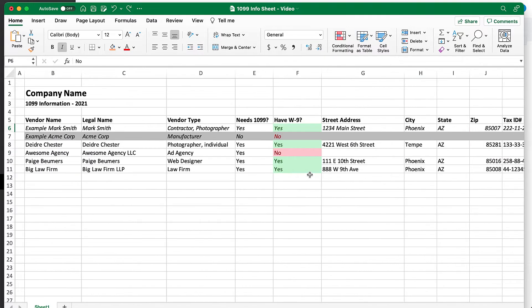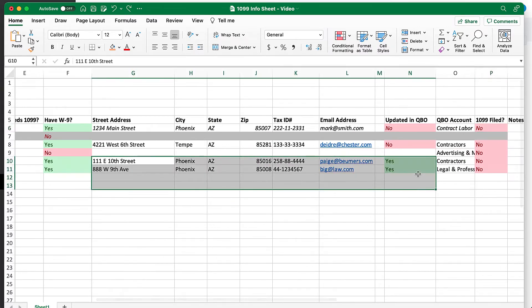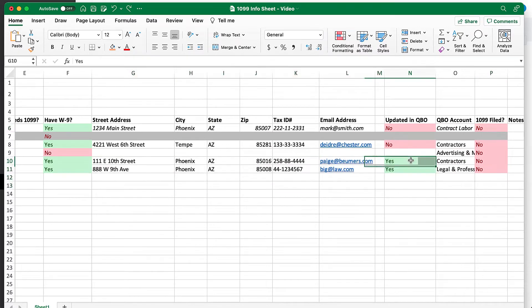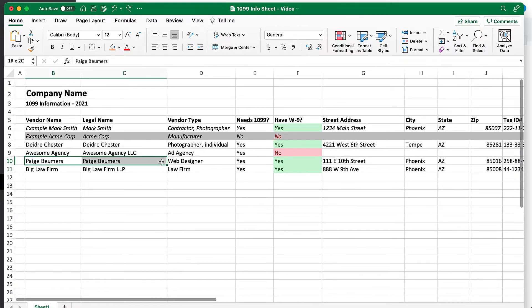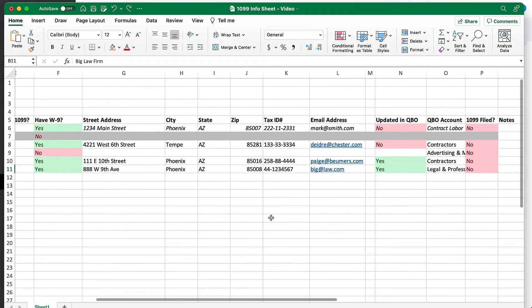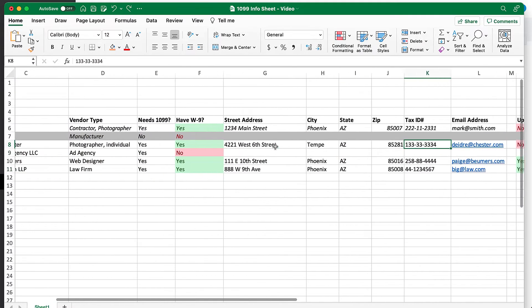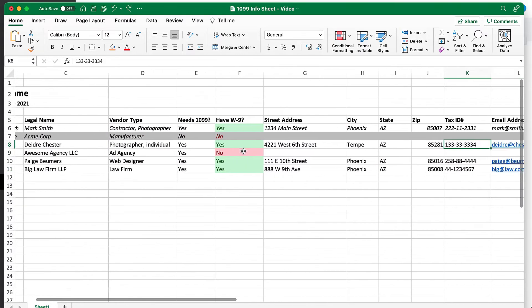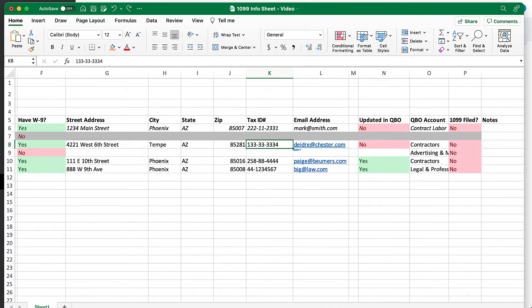So looking through here, I can see that I've already entered the vendor information for these last two vendors. This is an individual who is a web designer and then our law firm. But I have not entered all the information for this first vendor. So I'm going to go over to QuickBooks and show you how to make sure that that is updated.